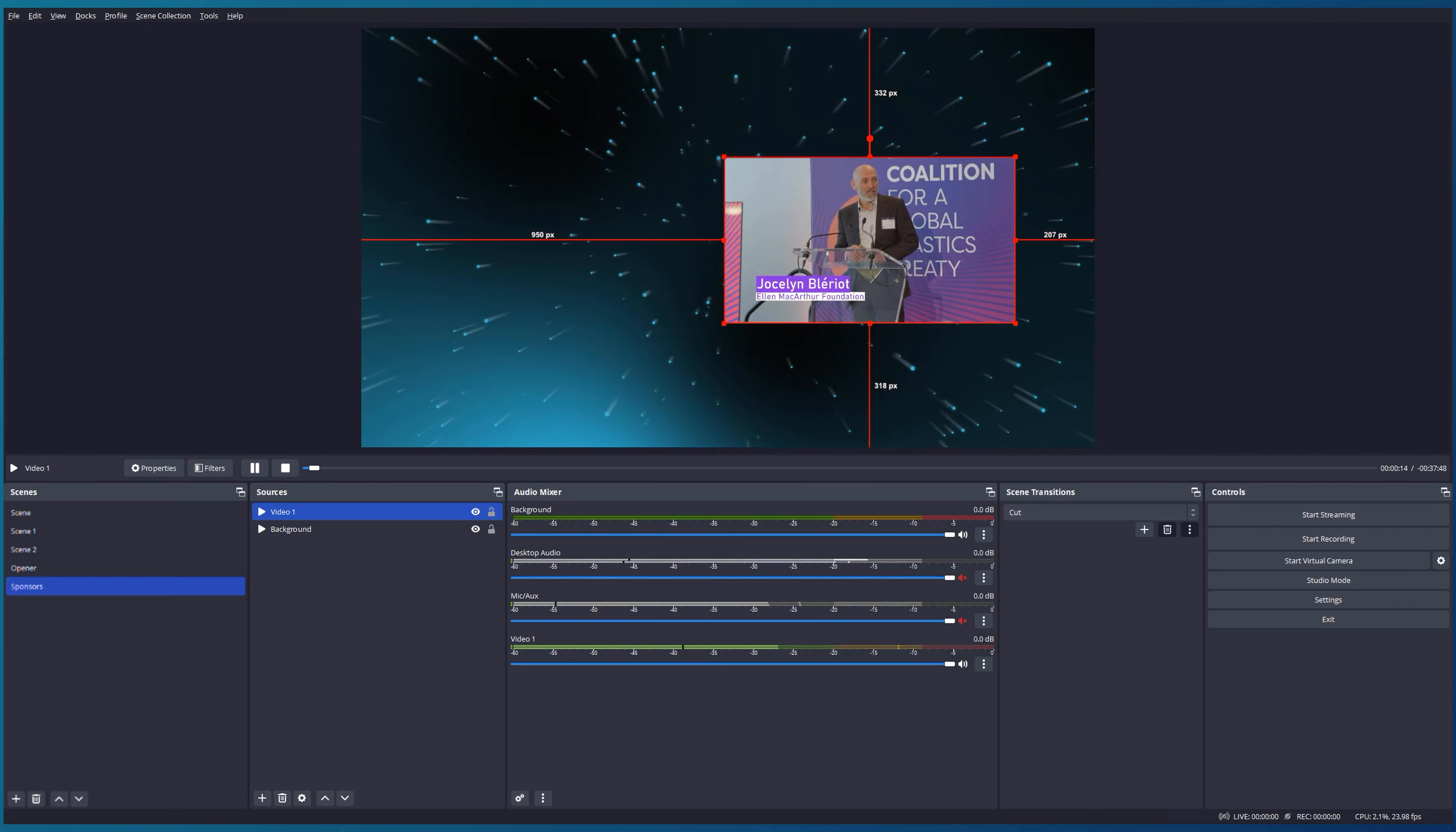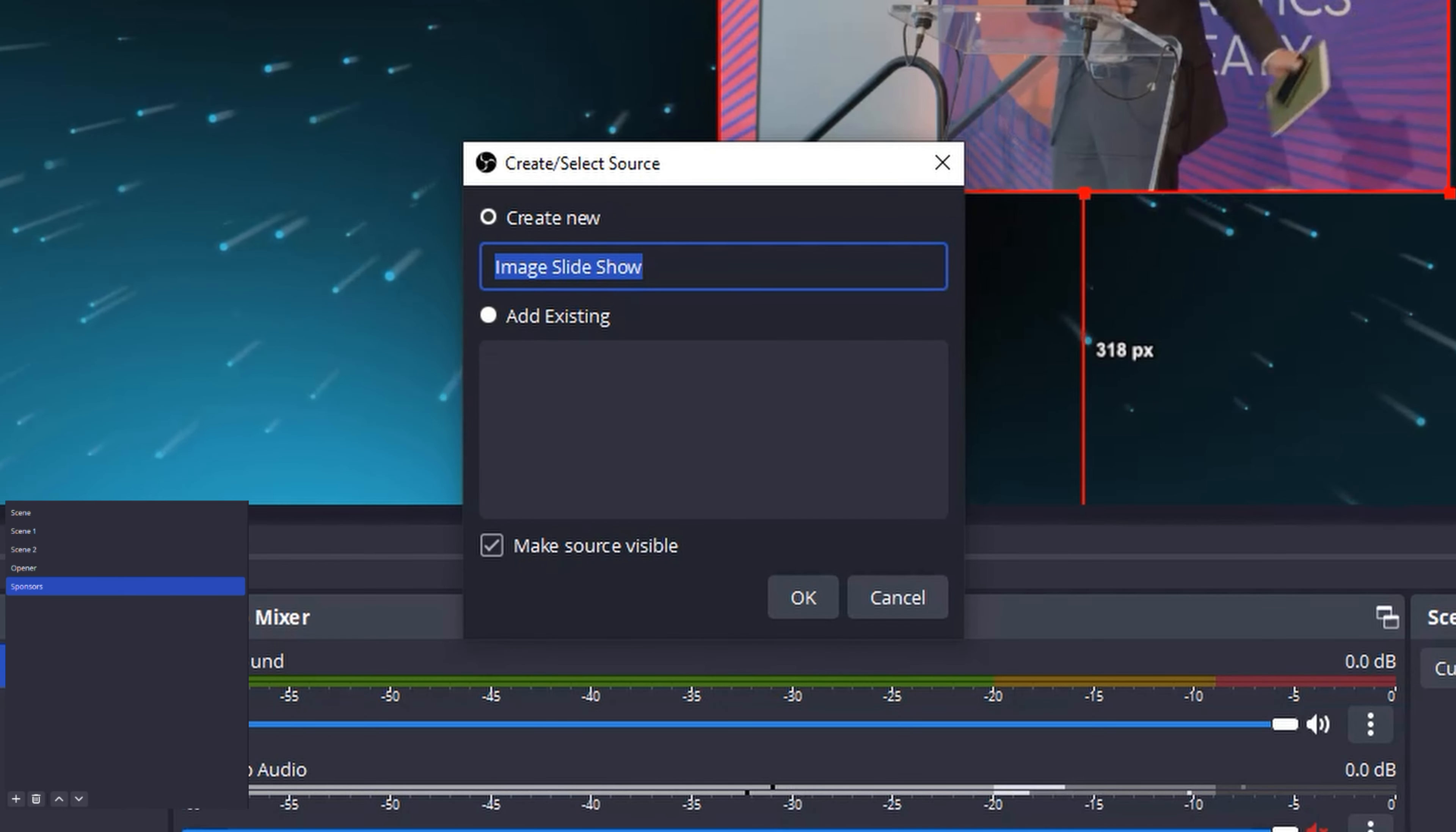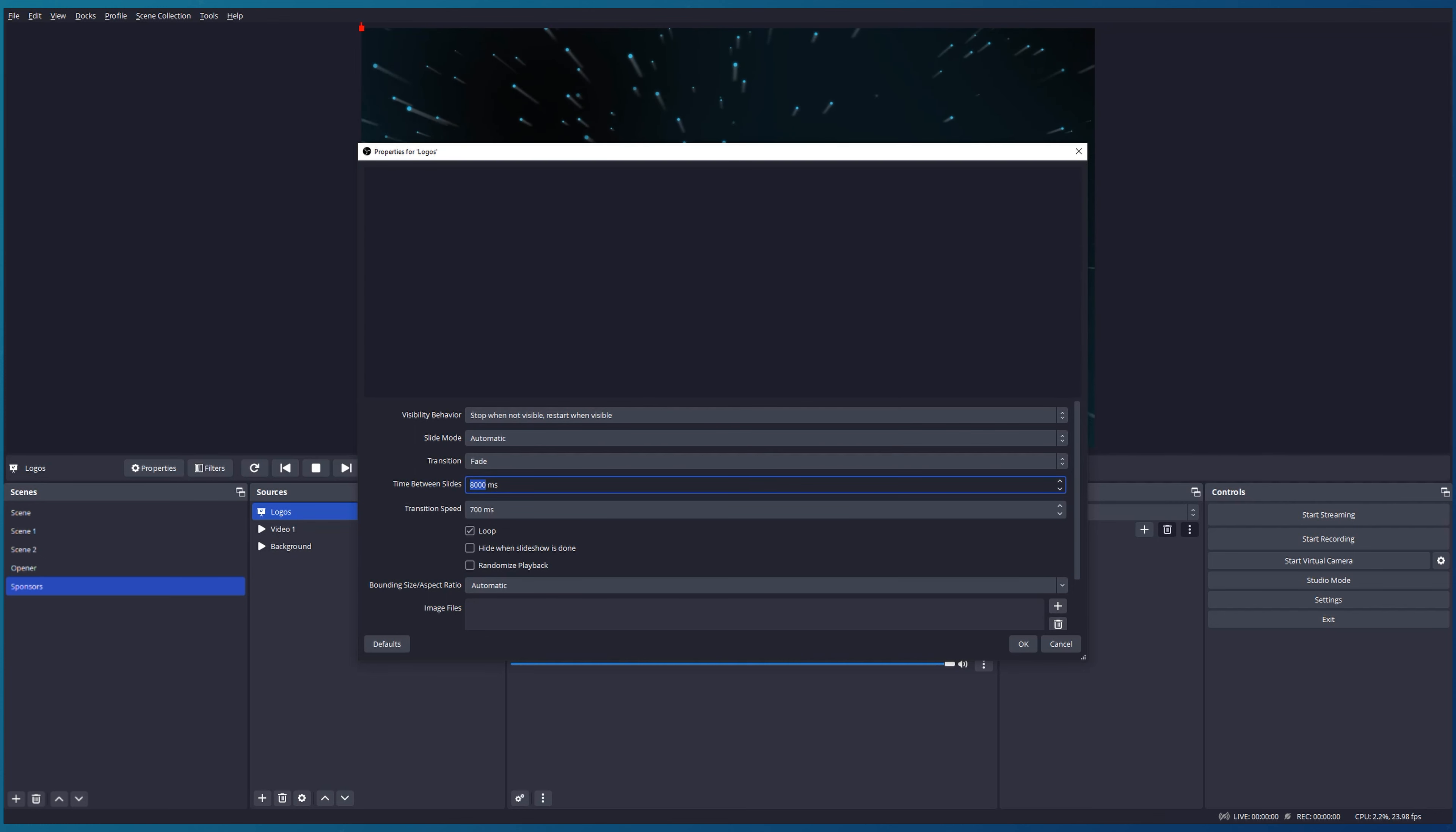Right now I would like to add sponsors logos on the left side. Let's add our image, but instead of one image, I would like to put a few of them in one place, so I will use Slideshow. Call it Logos. Let's see what kind of settings we have here. Visibility: I would like to stop playing the logos and restart them when the source becomes visible. Slide mode: I will choose Automatic because I don't want to control it. Transition type: I would like to keep it on Fade. Time between slides: I will keep around 4500. I will choose 1500 milliseconds for transition speed.